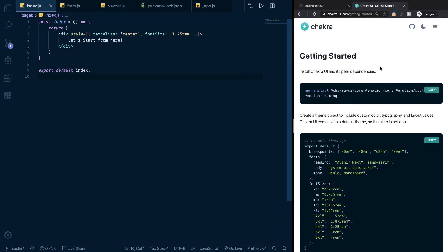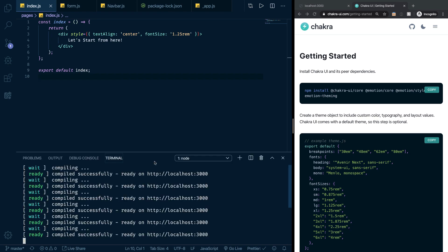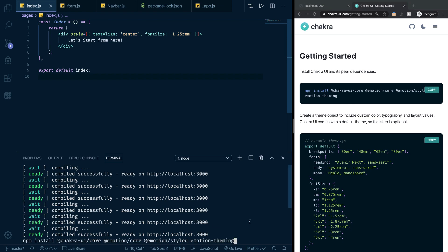The first thing we need to do is to actually get started with Chakra UI. Here I am on the getting started page of the Chakra UI website. I need to install Chakra UI core and its dependencies as well. I'm going to copy this and paste it in my terminal.